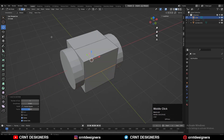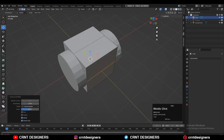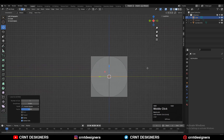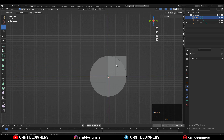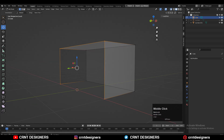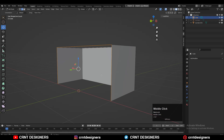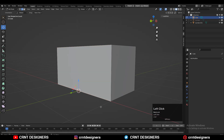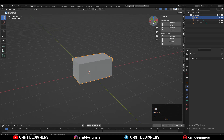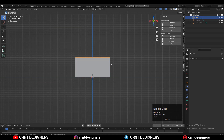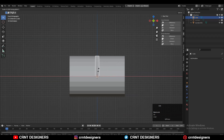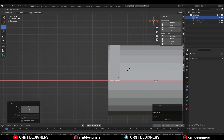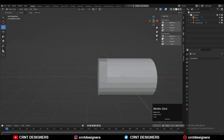Turn on X-ray mode, select these vertices and delete them, then select these vertices and press F to fill the gap. You can isolate the object and press F to fill the gap. Then adjust its scale along the X-axis — select the cube, scale it along the X-axis, and give it the right position.